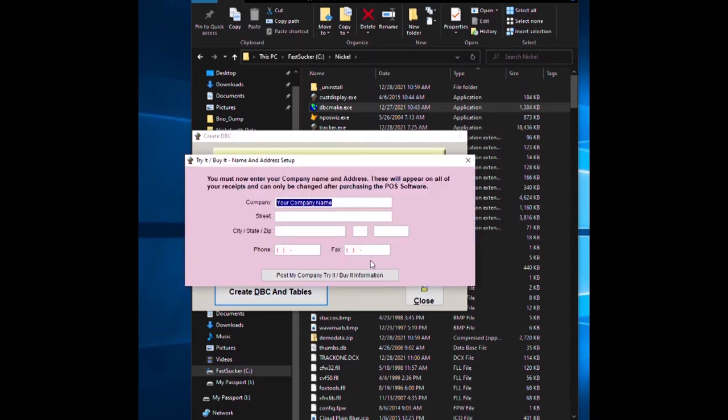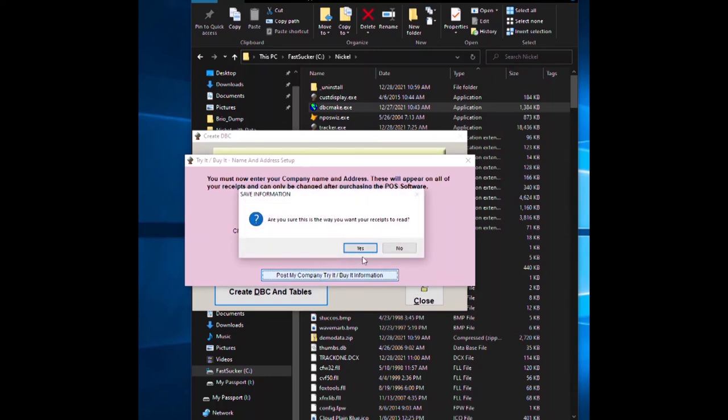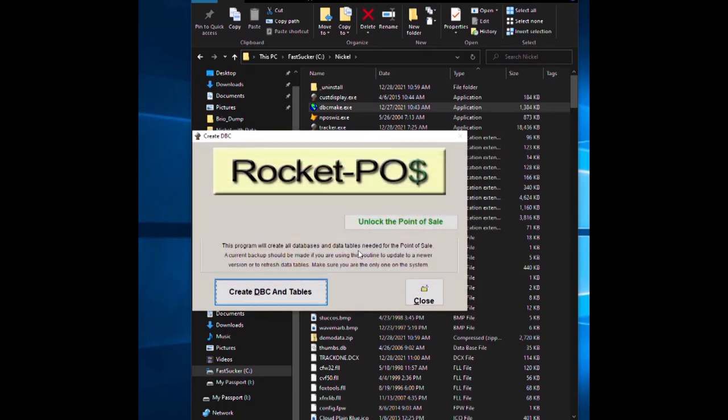Now at this point it's going to ask you for a city that you live in. I'm just putting whatever in here. You would want to put your information in there. Post it, yes.